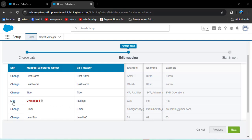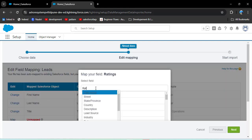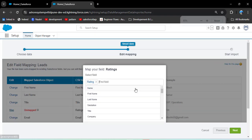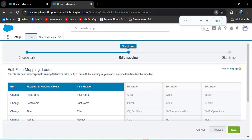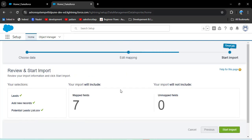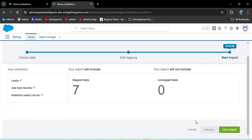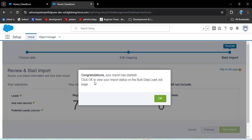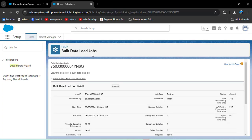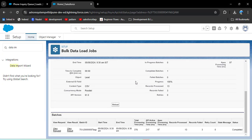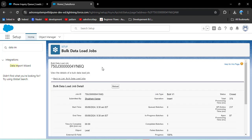Choose the updated CSV file and click Next. Now the Company field appears. Map the Ratings field again by clicking Map, searching for rating, and clicking Map. Click Next — we now have 7 mapped fields and 0 unmapped fields. On the final step, click Start Import, then click OK. A success message appears and we can see the Bulk Data Load Job UI. Scrolling down shows records processed: 13, and the status is Completed.